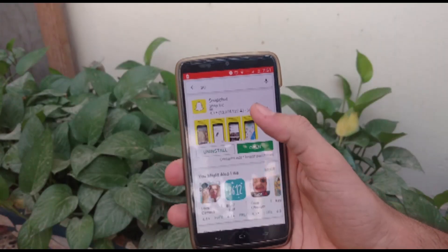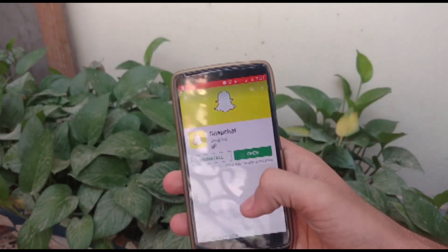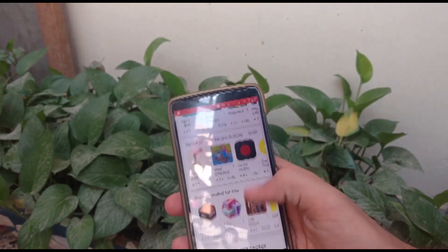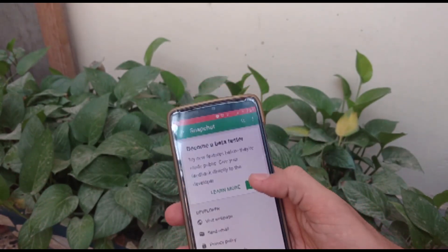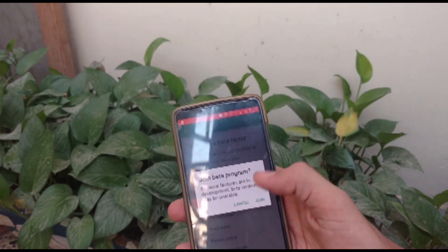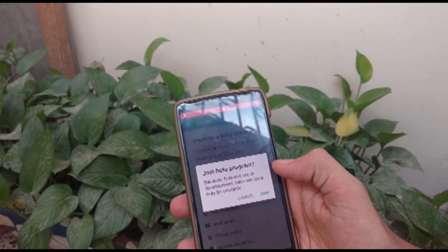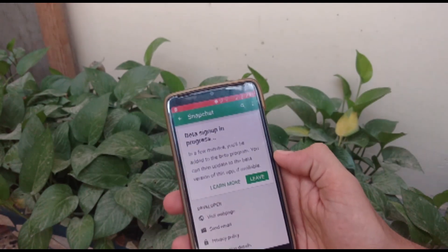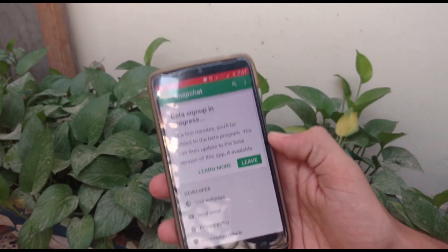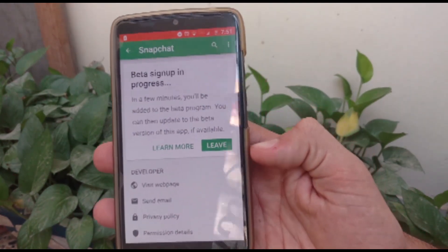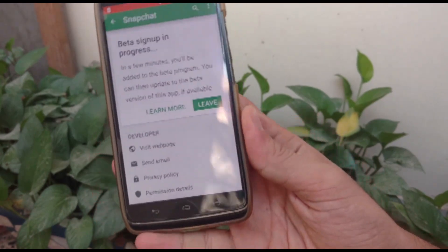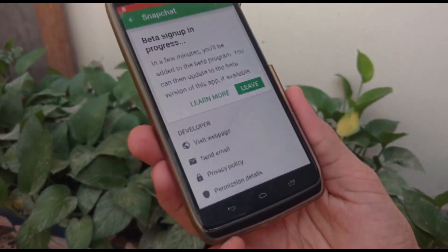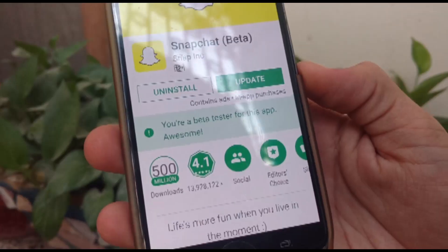First of all, you need to jump into your Play Store and into the Snapchat section. Scroll all the way to the bottom and you can click on the enrollment beta, then click to join. Now this can take up to 10 minutes — in my case it took 12 minutes.